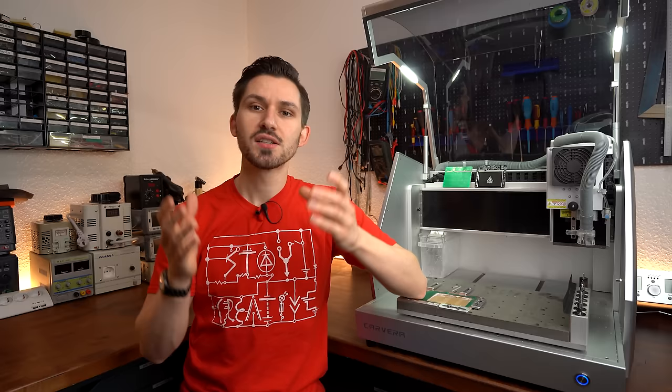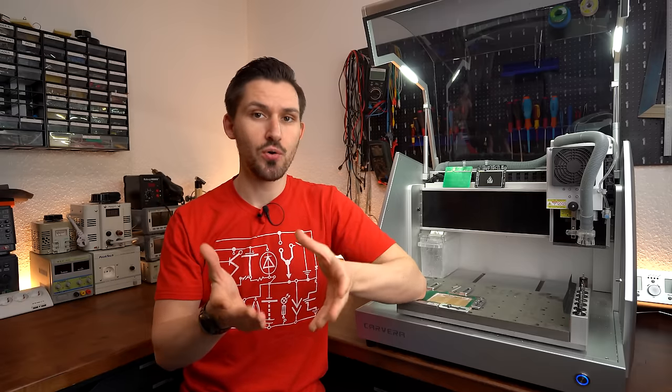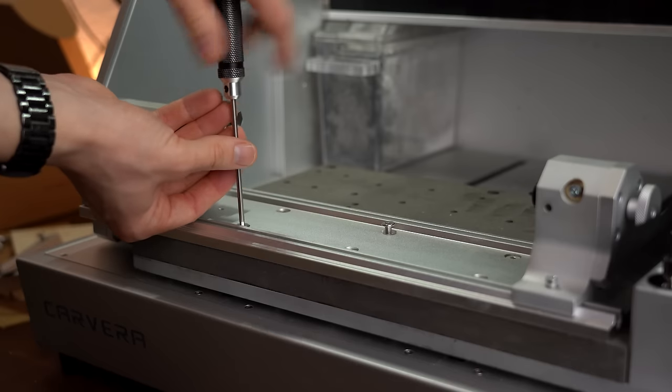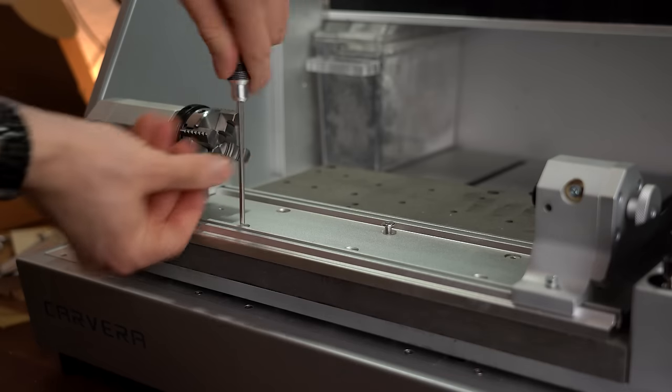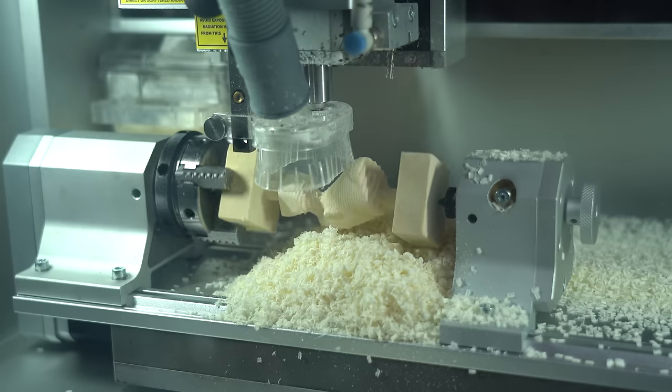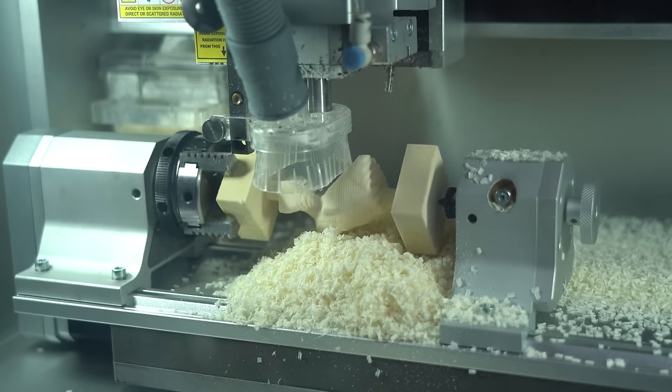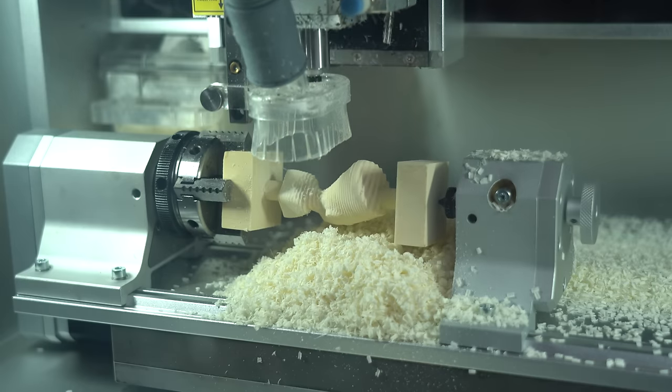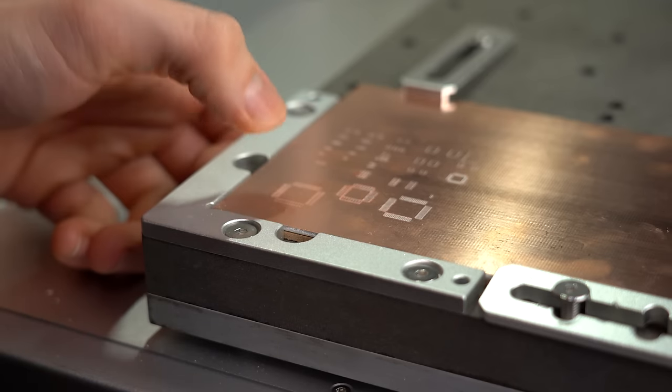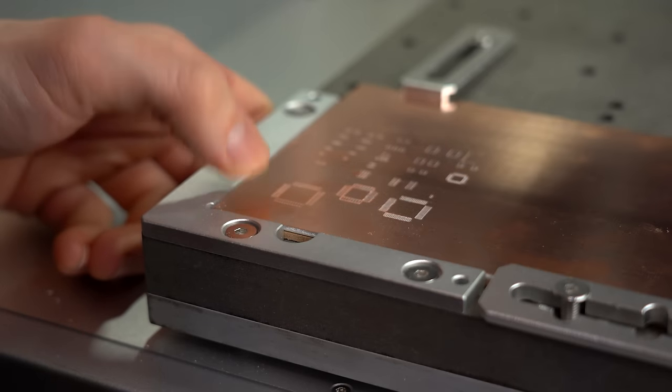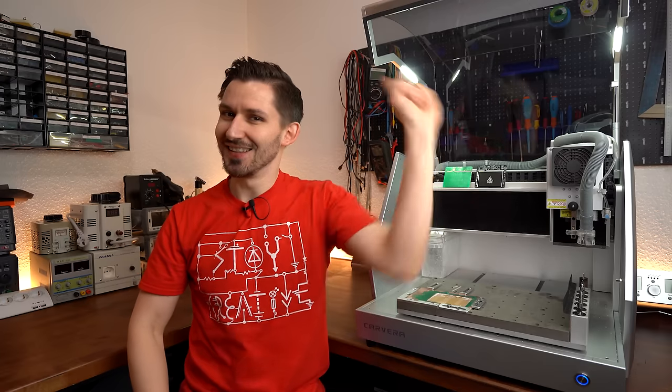So sit back and enjoy the show of how I spent a week with the CNC to discover all of its benefits but also limitations. Let's get started!